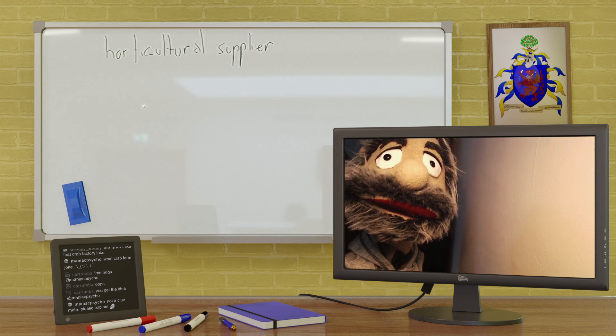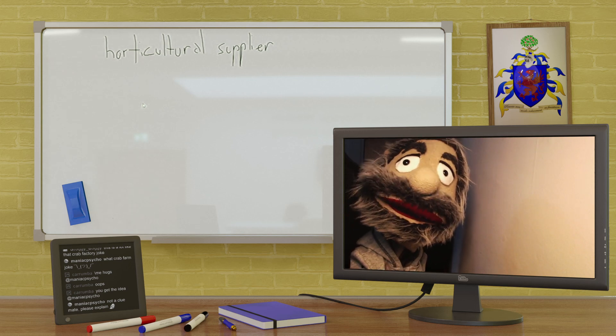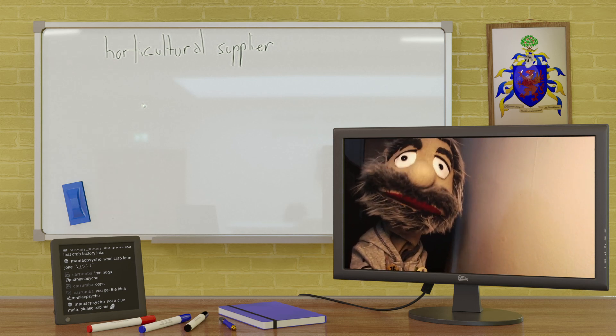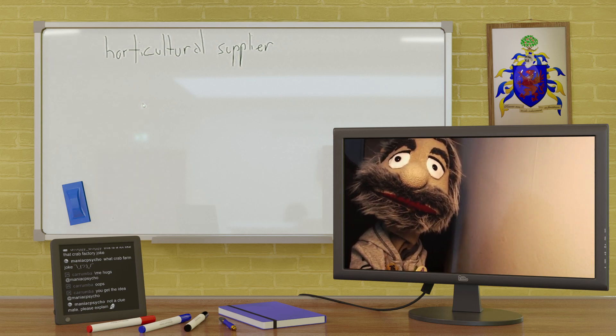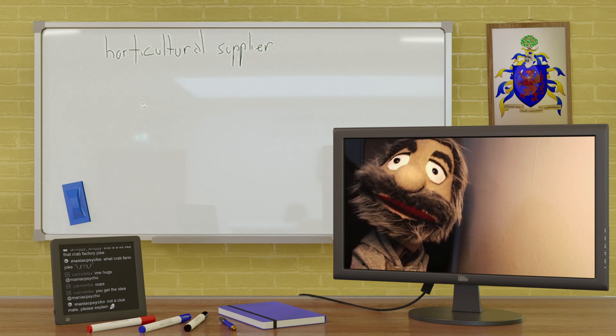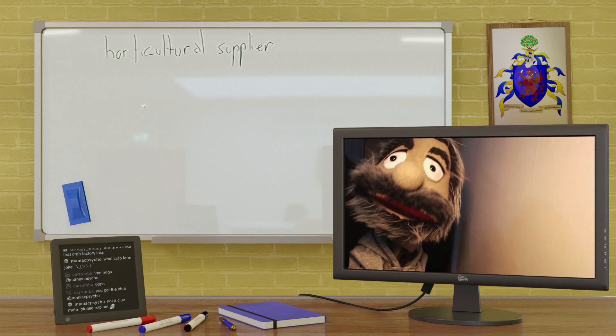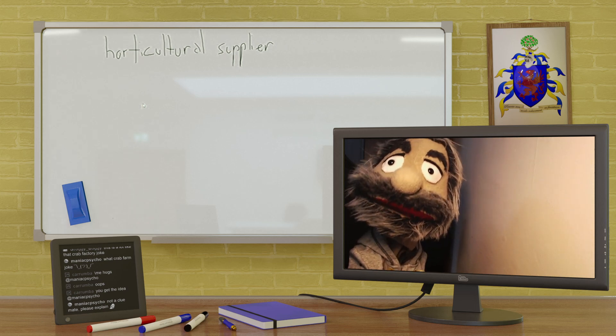What crab farm joke? Oh, you know, I was worried I was gonna get fired from my job at the crab farm, but in the end they just moved me sideways.